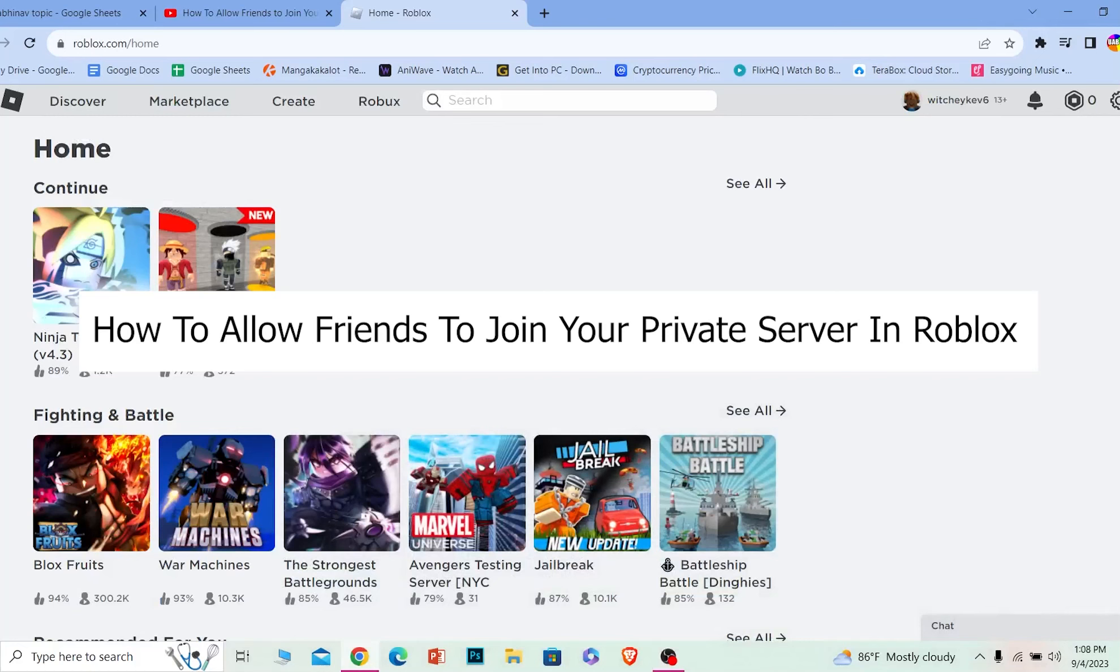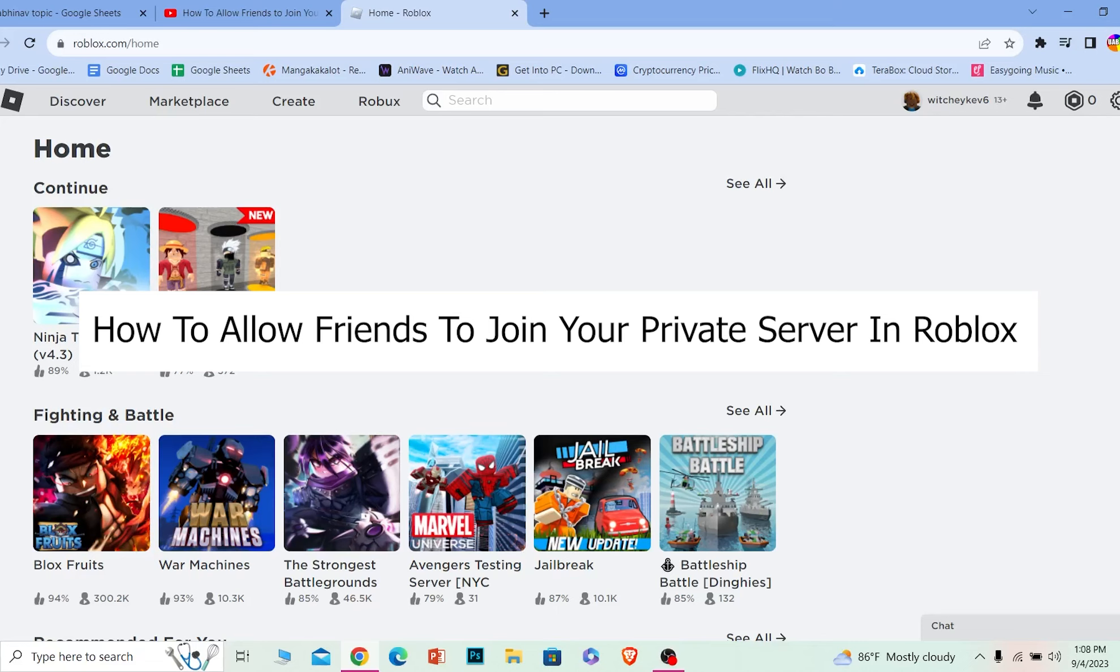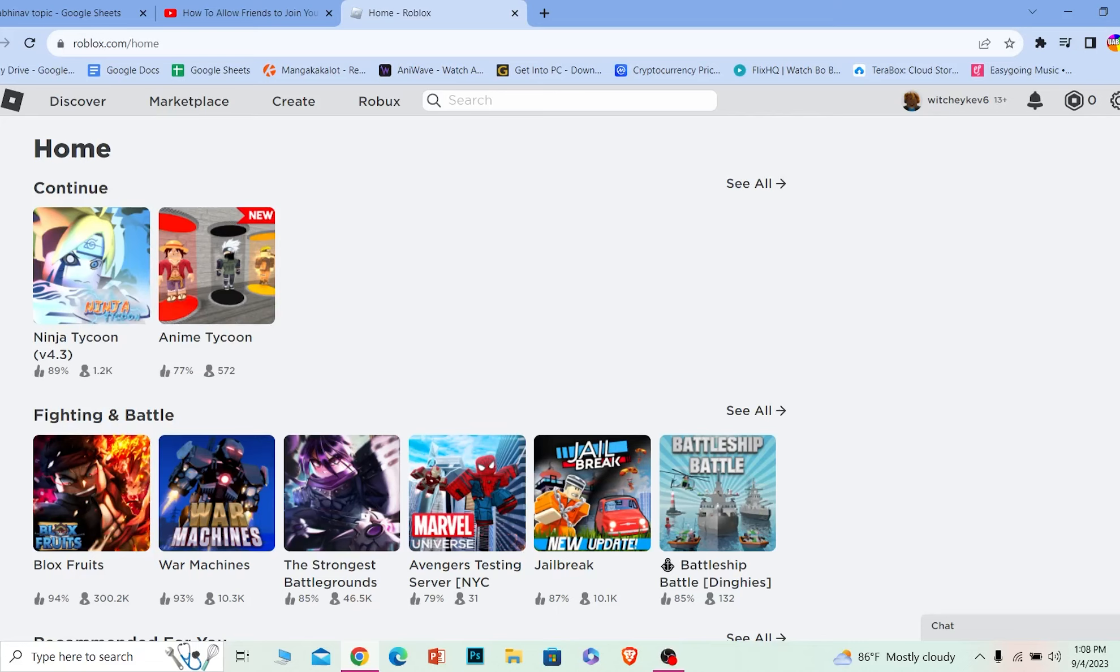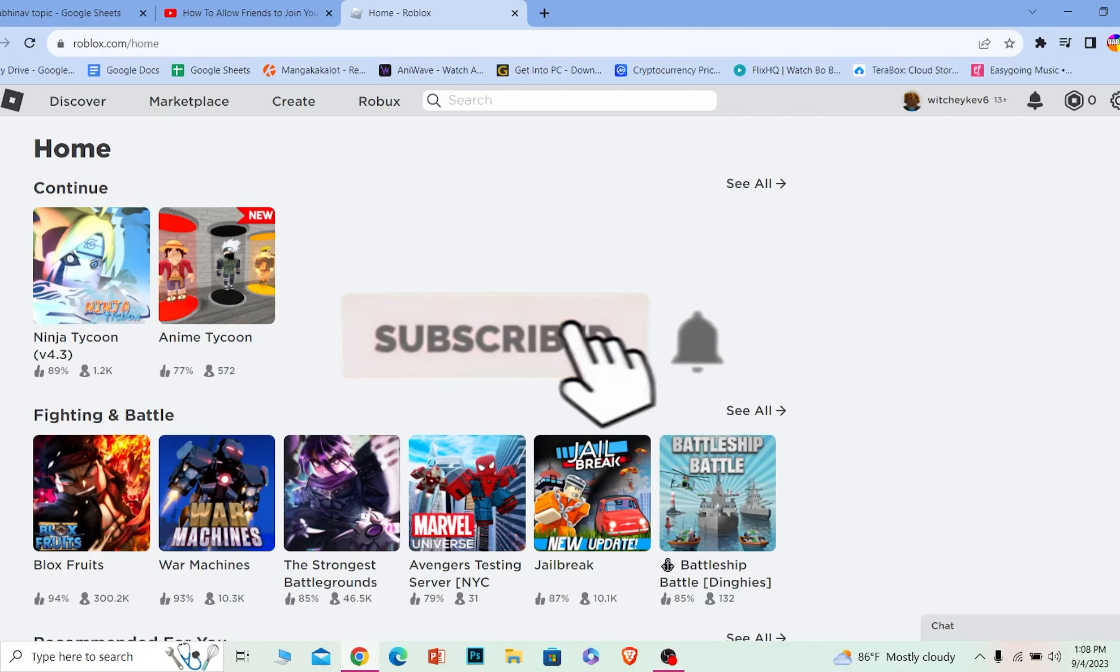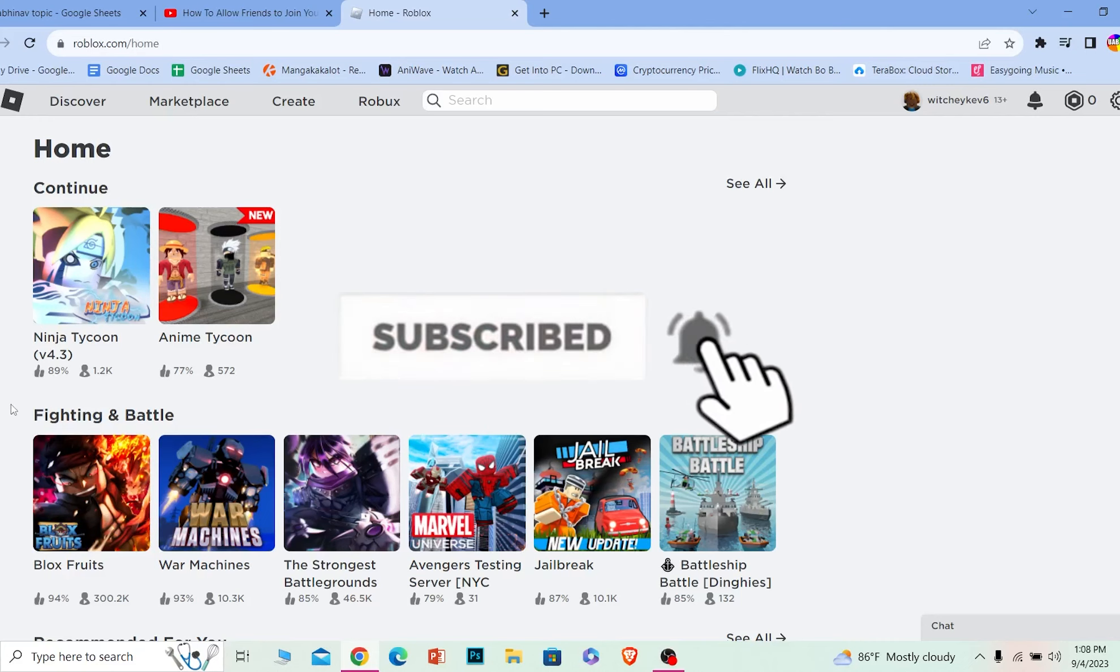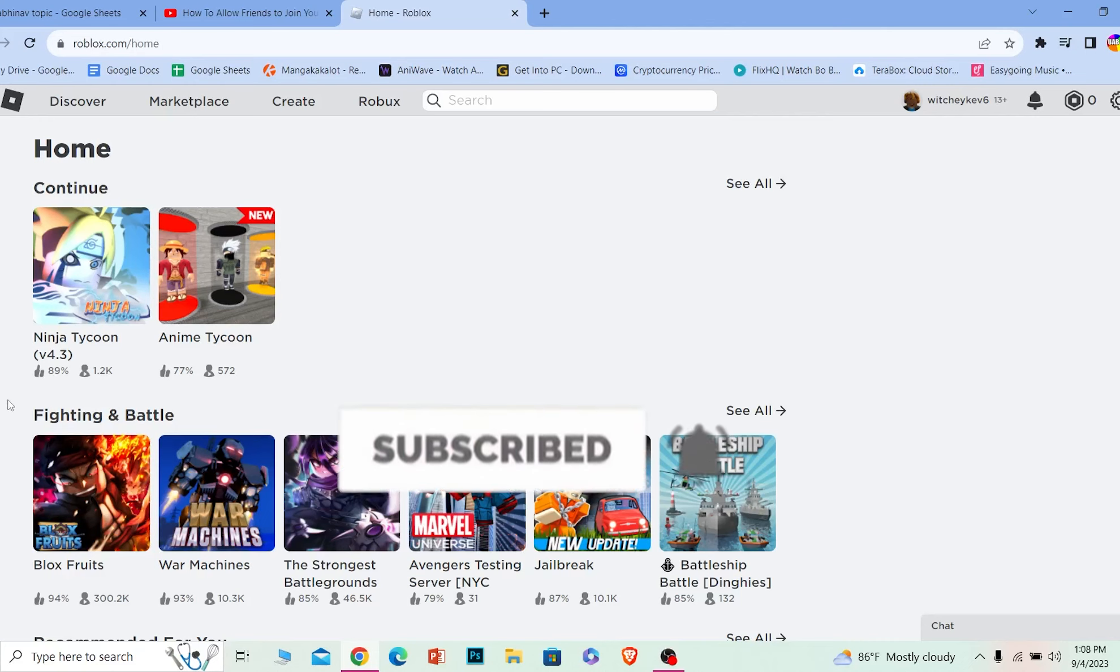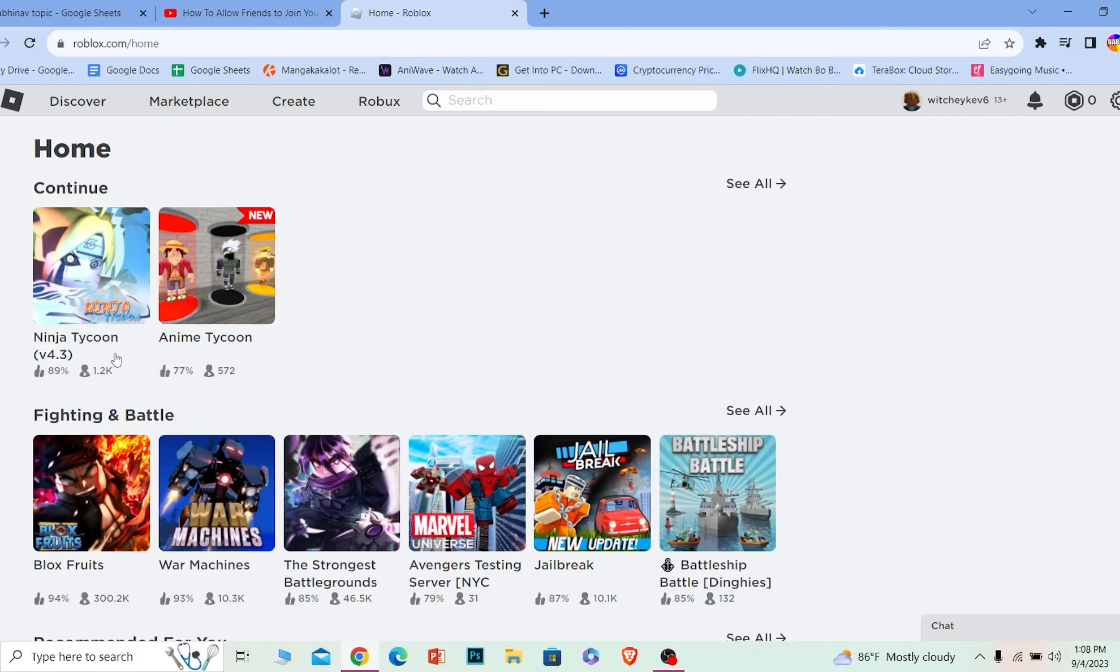Welcome to our channel, Beginner's Guide, where we post guide videos. In today's video, I will be teaching you how you can allow your friends to join your private Roblox server. It's pretty simple, so follow the steps. And before I show you the steps, if you're new to our channel, hit the subscribe button and let's move on.